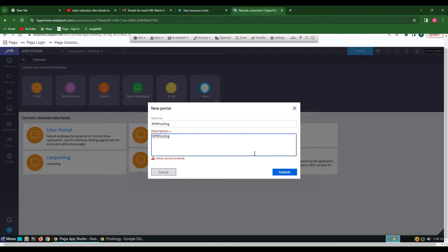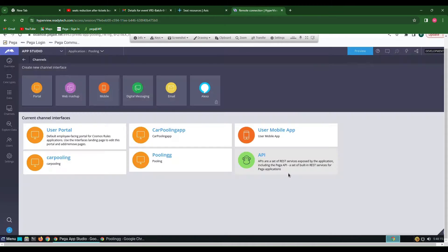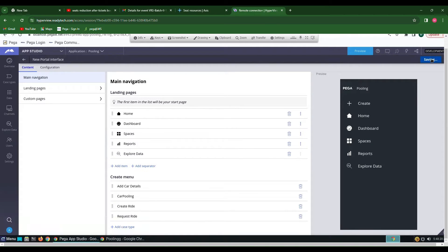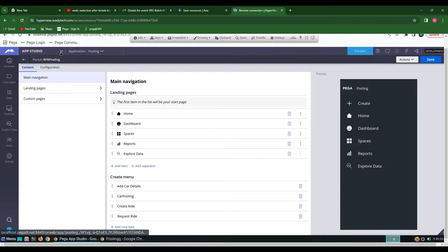Click on Submit and do Save. We can see a portal is created now.